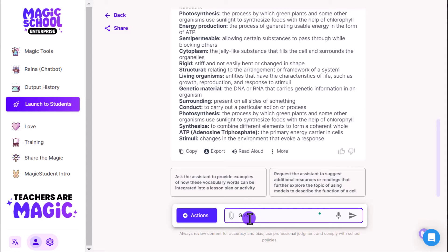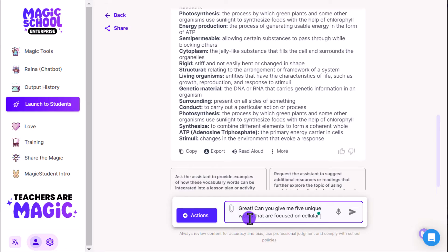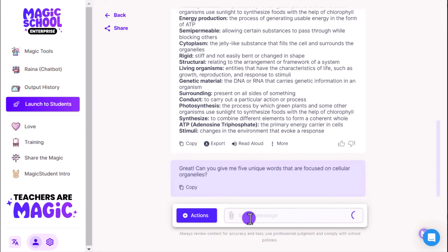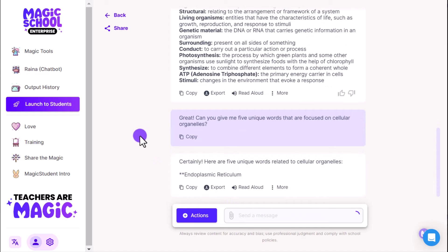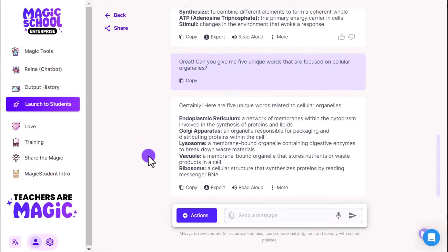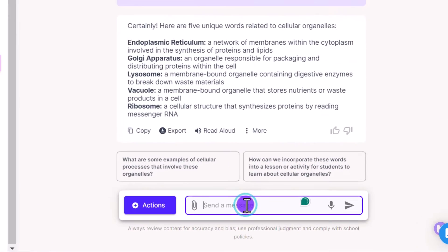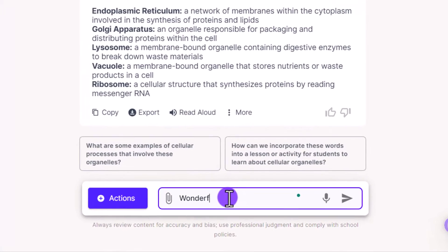Now I'm going to do one more thing. I did like the words it provided me with, but I'm going to ask it if it will give me five words that are more specific to organelles within a cell and their function, just so I can get a little more depth with these content specific vocabulary words. I want you to know that you can push this chatbot, you can push Raina to give you a little bit more content if you want. Perfect, there we go. We've got endoplasmic reticulum, Golgi apparatus, lysosome, vacuole, ribosome. Good stuff, I like what I see here.